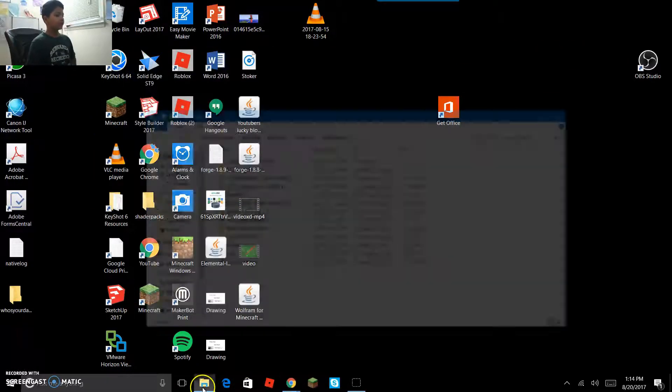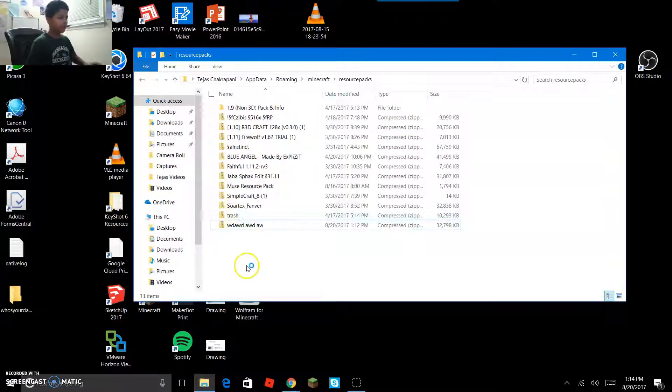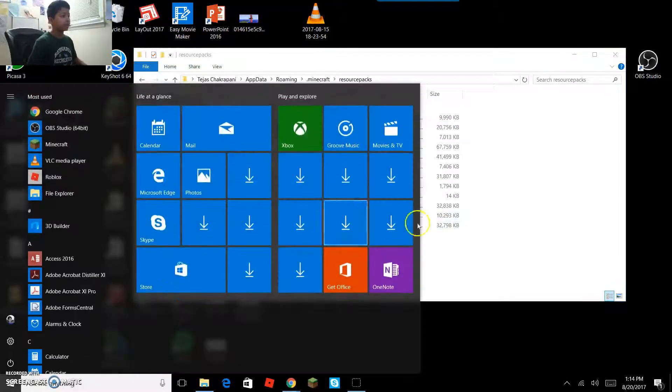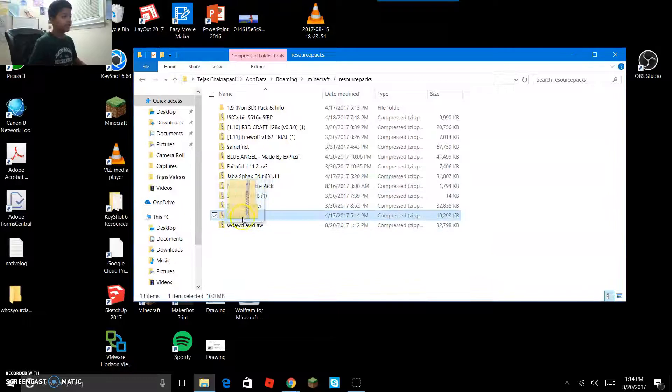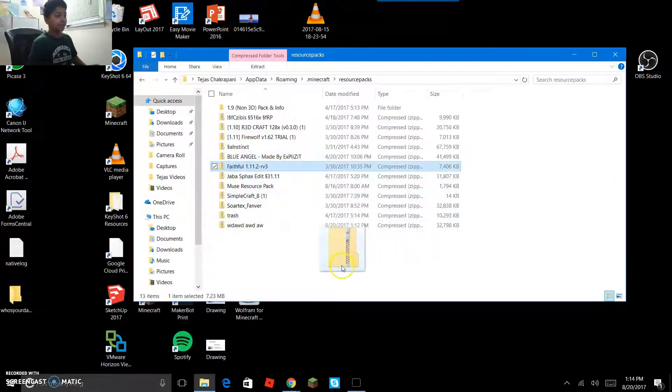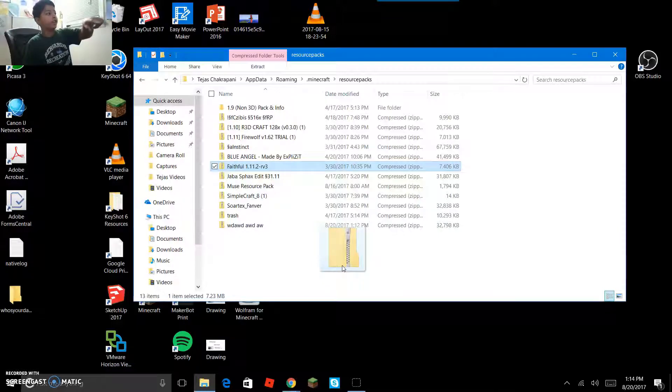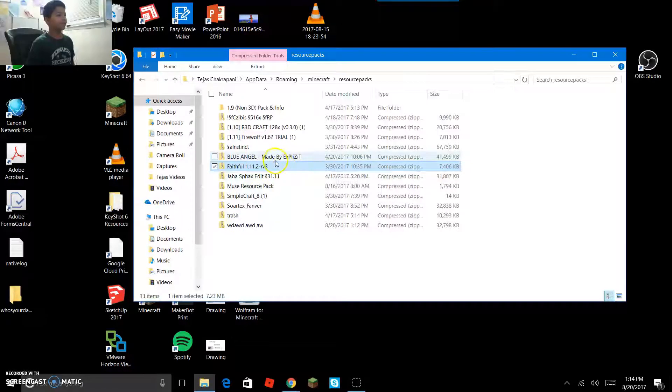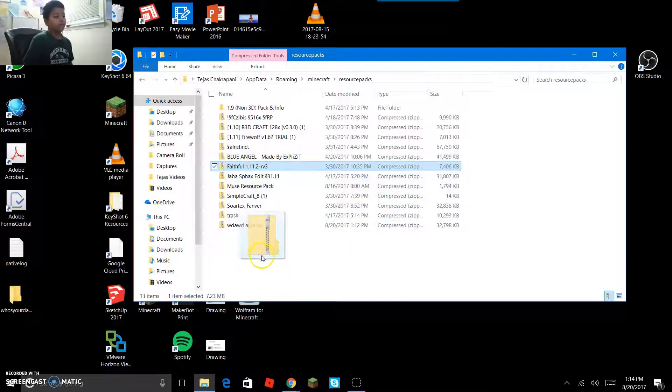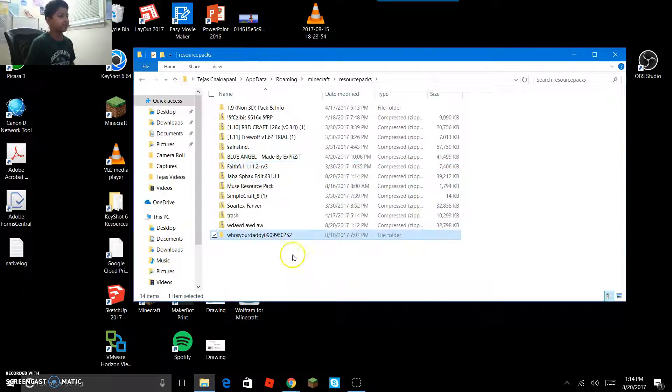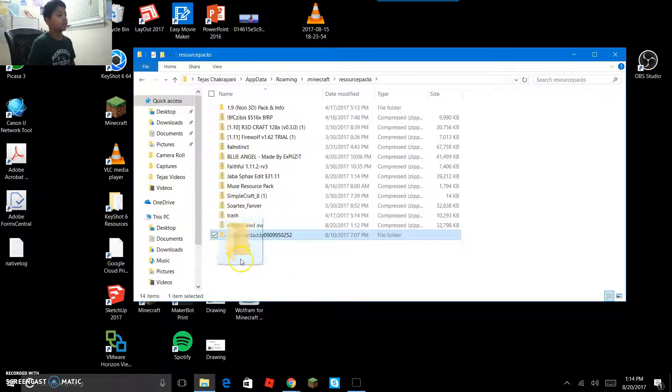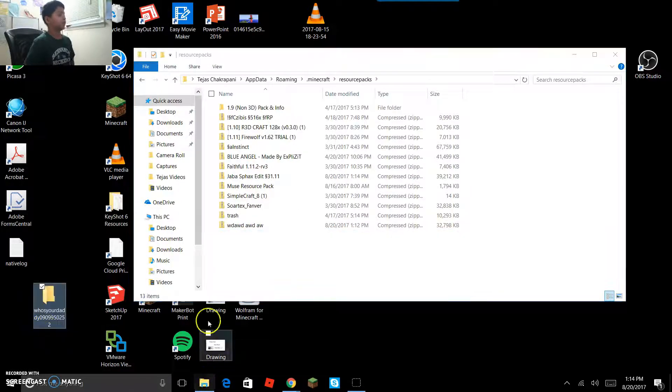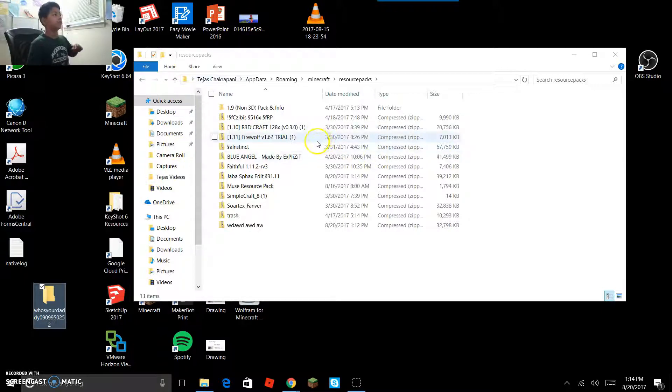When you're doing that, make sure it has the zip extension. All mine have the zip right there. If it's just like this and it doesn't have the zip, it means something with that website is wrong. It has to be a zip file.